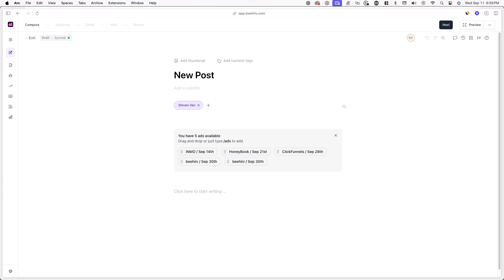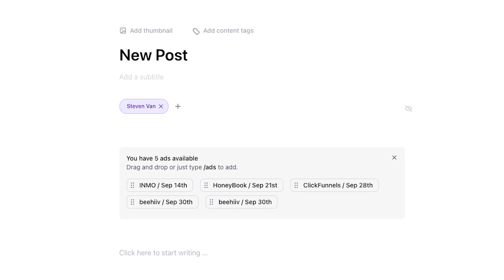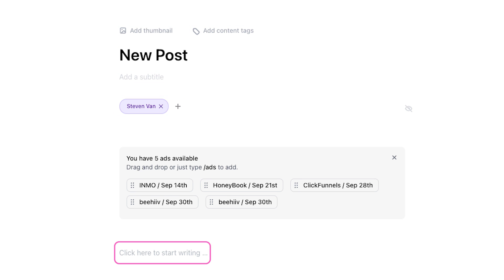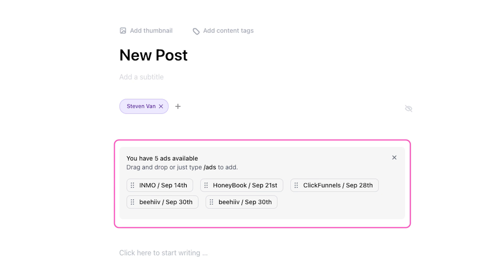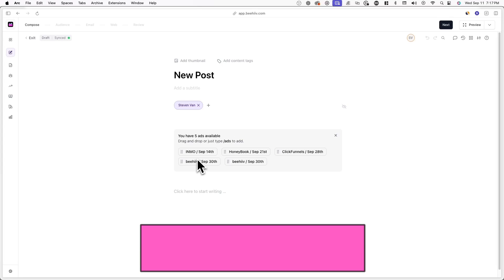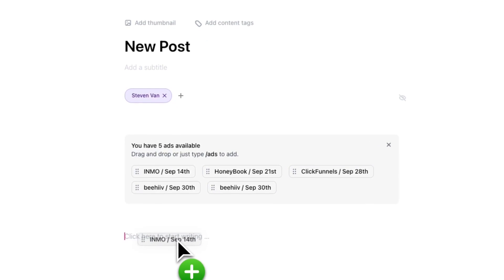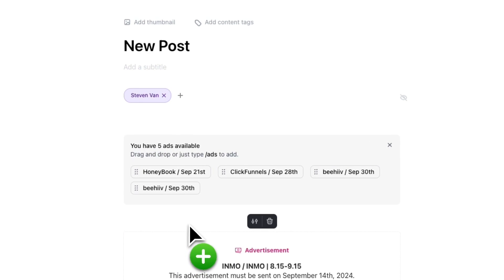Compose is where you'll create the contents of your post and is the page we're currently on. On this page, you can add a post thumbnail, content tags, a post title, a subtitle, authors, and the content of your post. You can also view all of your available ad opportunities from the Beehive ad network. You can simply drag and drop any opportunity directly into the editor, and of course you can hide them at any time.